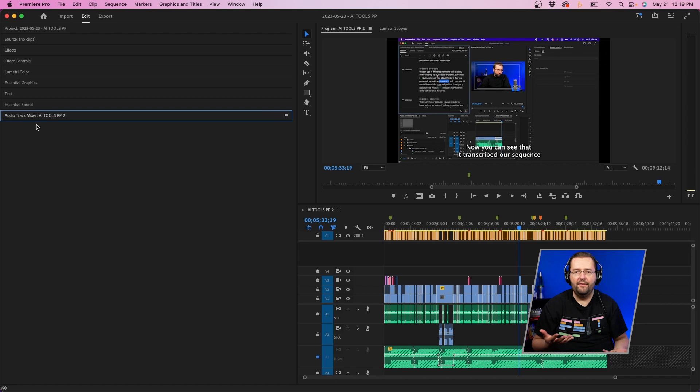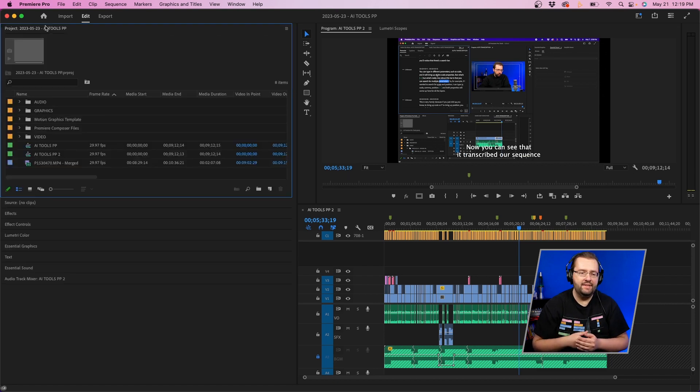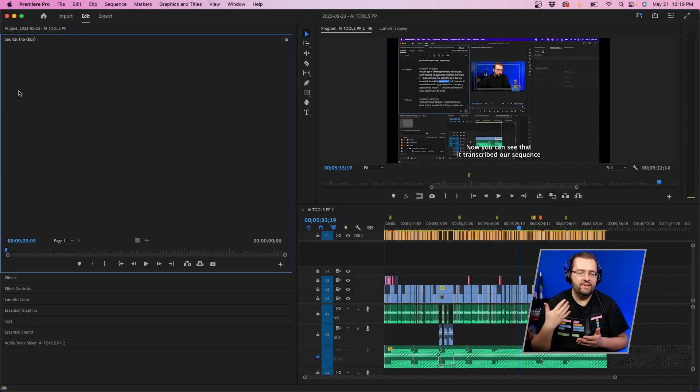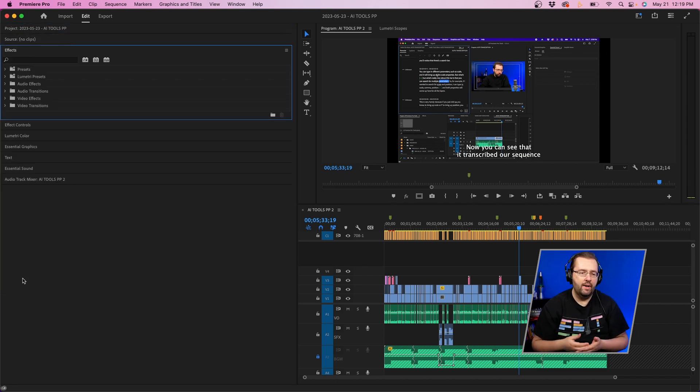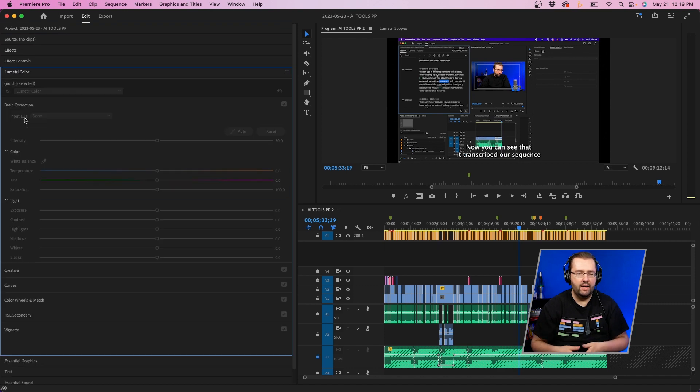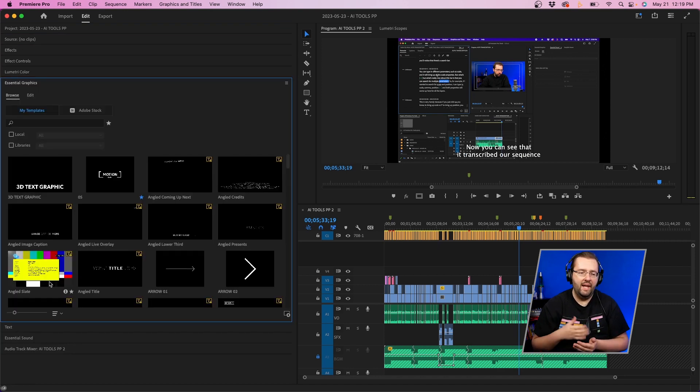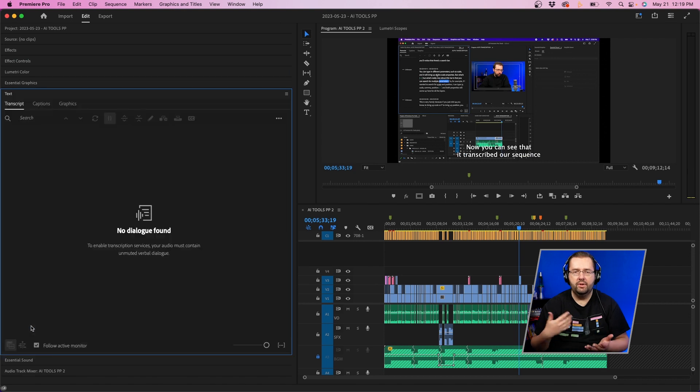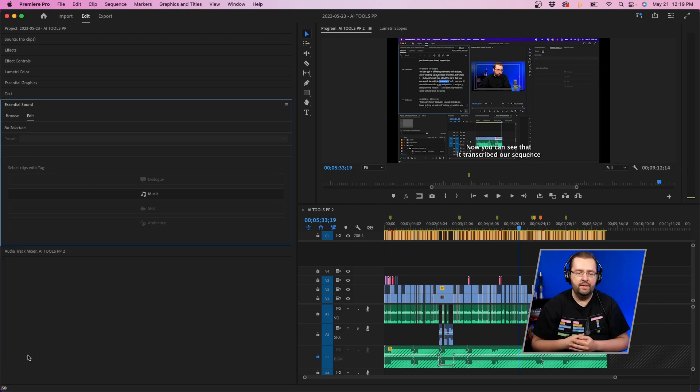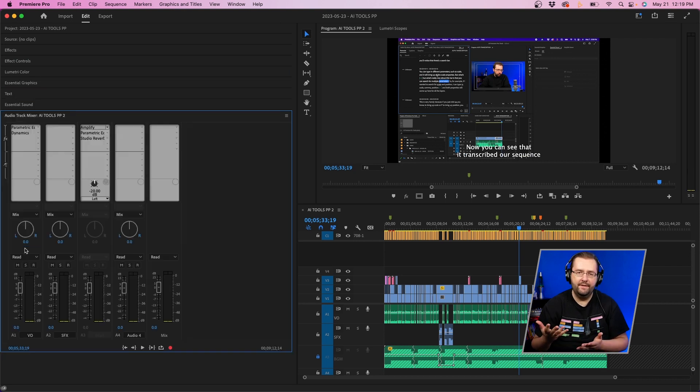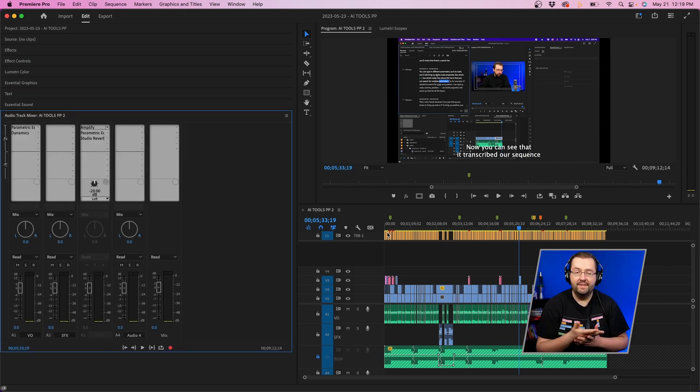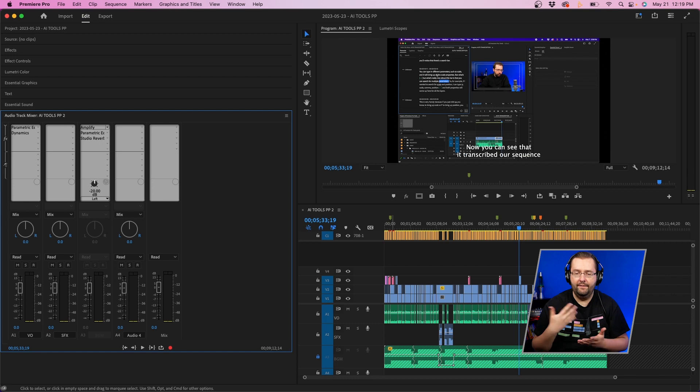Now that we have all of our tabs, you can see how easy it is to click just in between the program monitor, effects controls, lumetri color, and go back in between each panel without switching your workspace. So that's the benefit of setting up tabs like this that I've found.